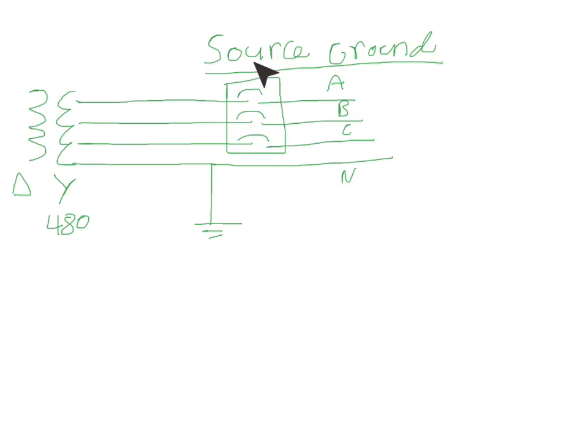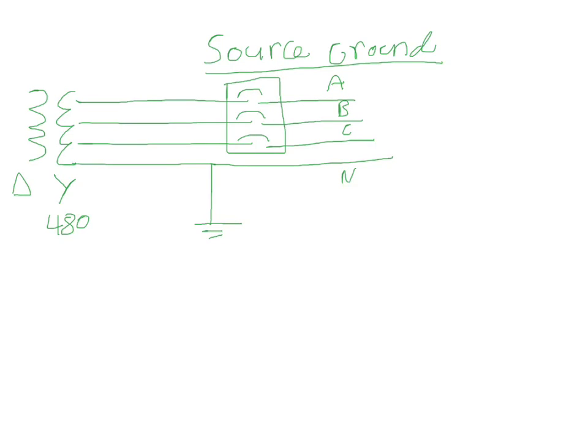So how the source ground would work is you would have, in the field, you would have a ground CT right here. Okay, now let's go through the scenario of how it would trip on a single phase load.